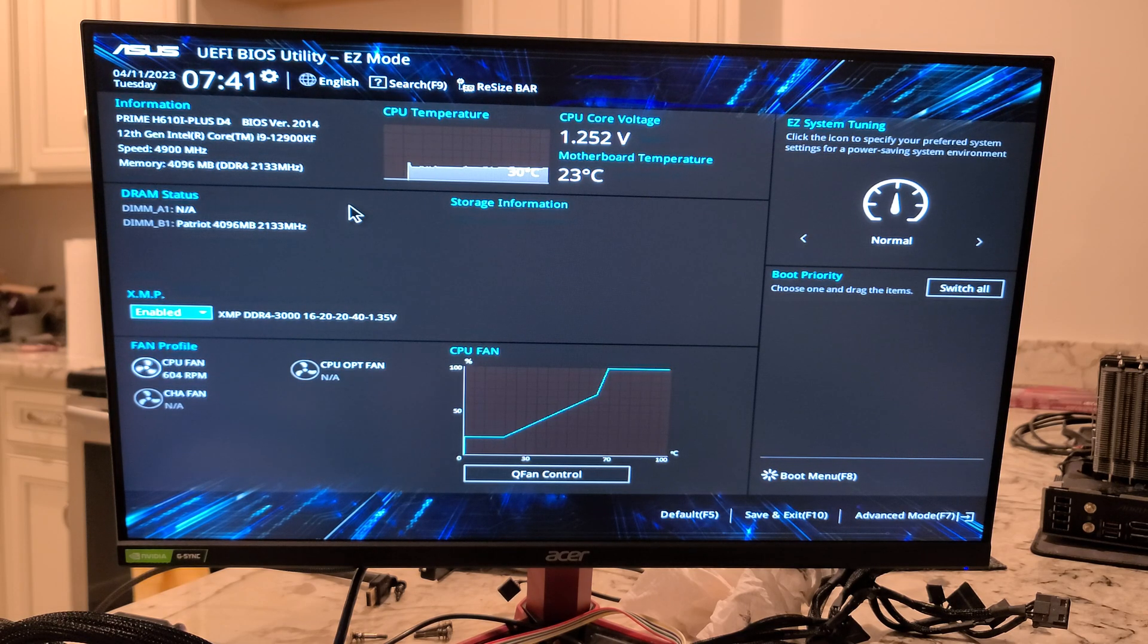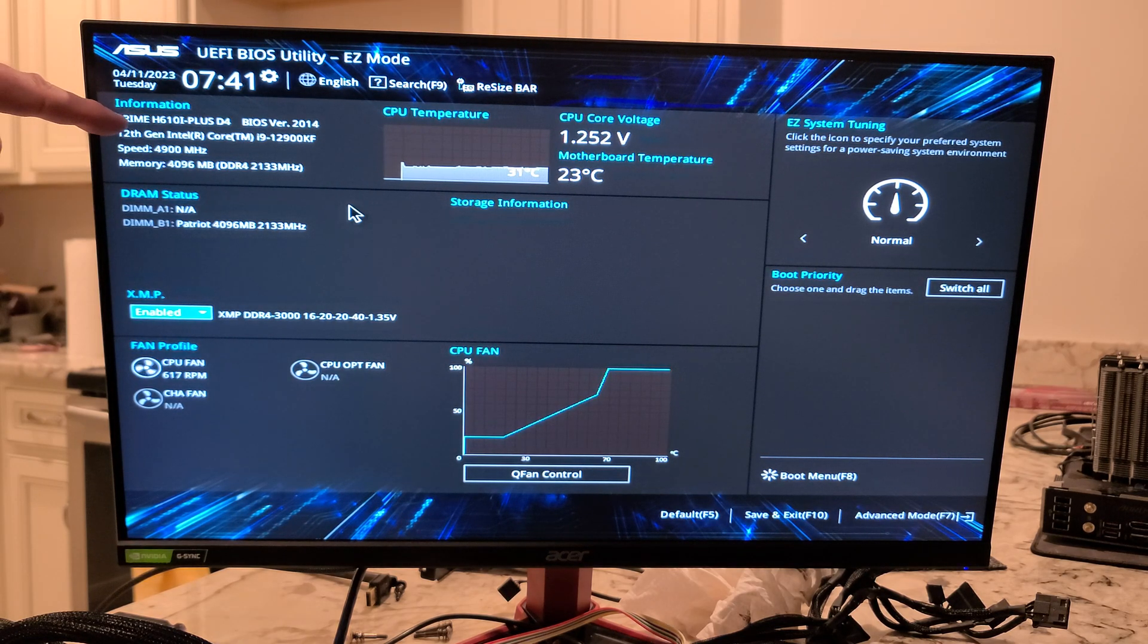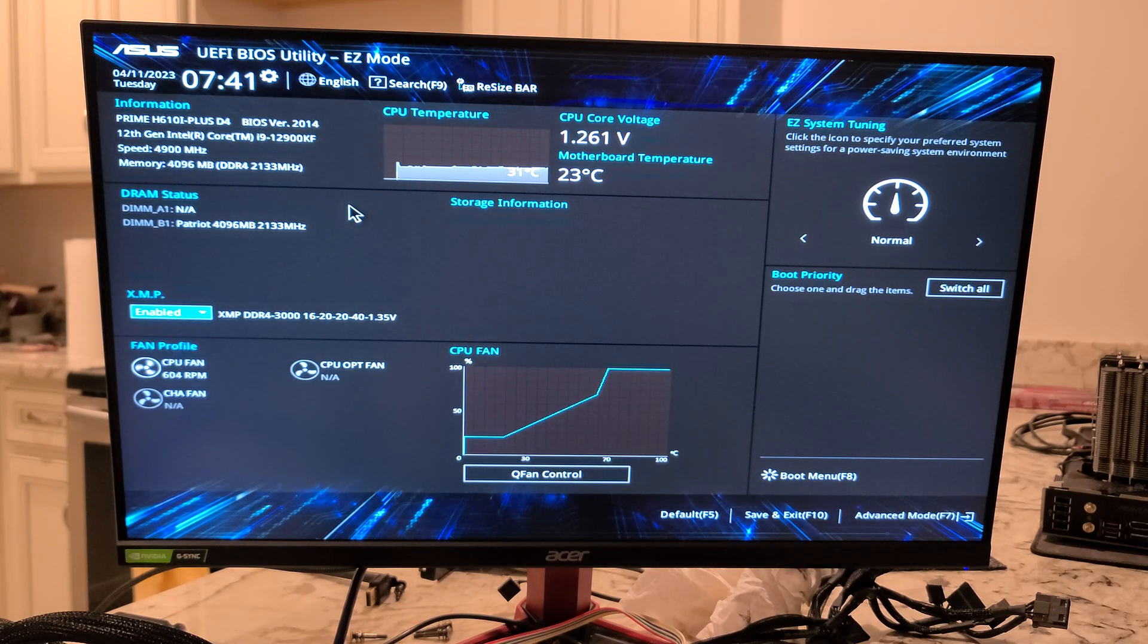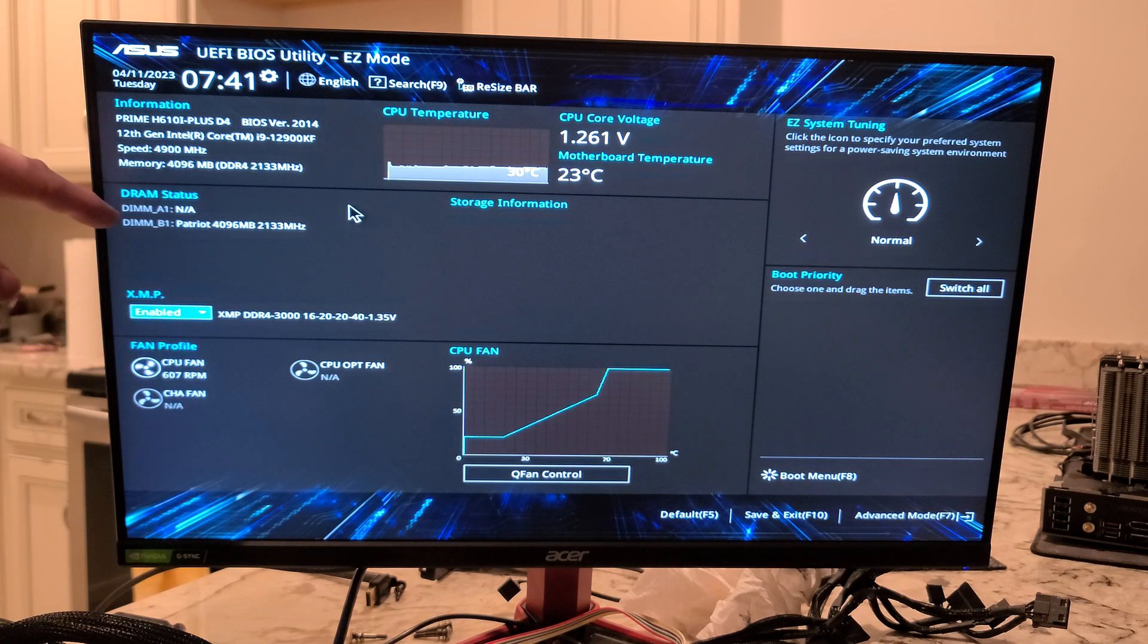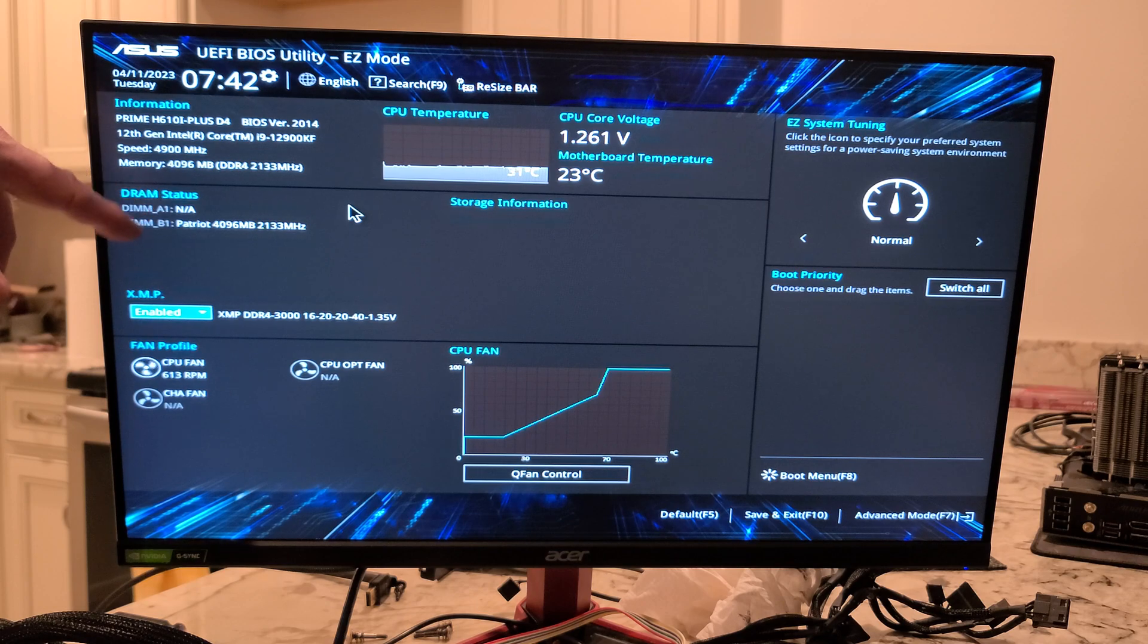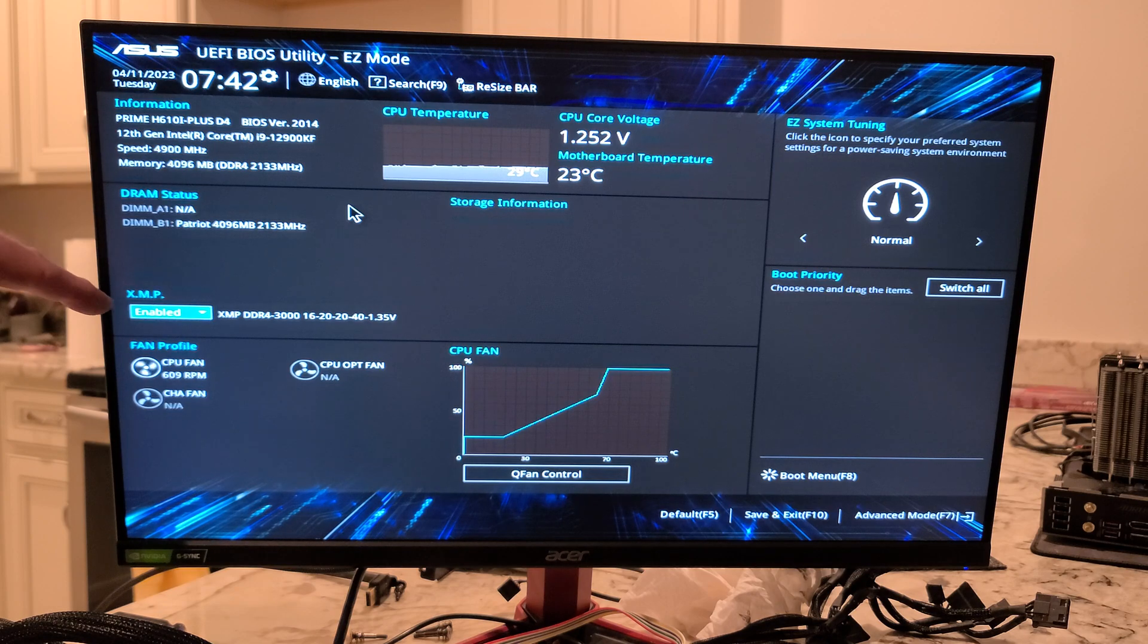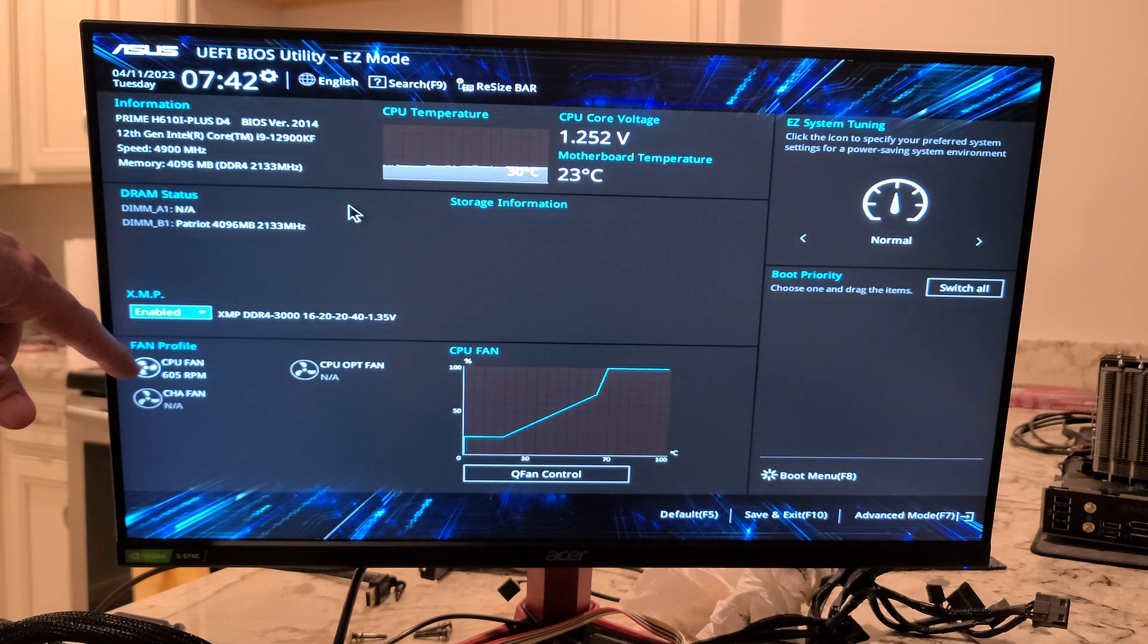So when you first fire this up, you're going to end up in easy mode, which is what you see here. We have basically our motherboard. We can see there's an i9-12900KF in here. Wow. You'll also see the memory speed, how many sticks of RAM. So I did put only one in because the fan was blocking. Eventually I'll go back and take out the fan and put that second stick in. Overclock your RAM here. So XMP is enabled, so we're up to 3000 MHz.